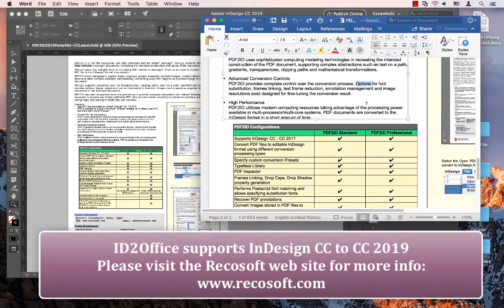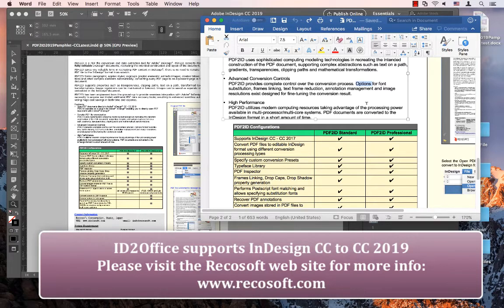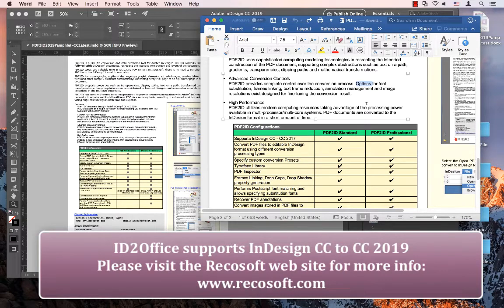ID2Office has been engineered and developed by RecoSoft. For more information please visit us at www.recosoft.com. Thank you for joining us today and goodbye.